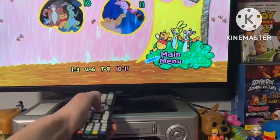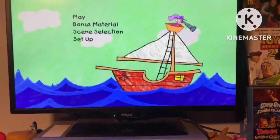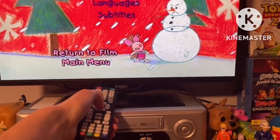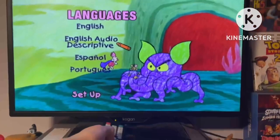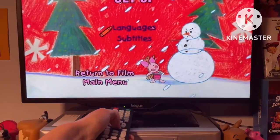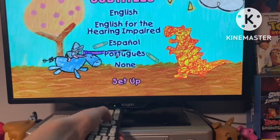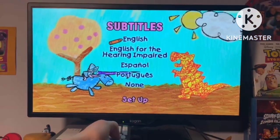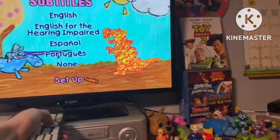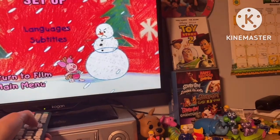Let's go to Setup. We've got Languages: English, English Description, Español, and Portuguese. For Subtitles: None, English, English for the Hearing Impaired, Español, Portuguese, and None. And there's a Return to Film option.